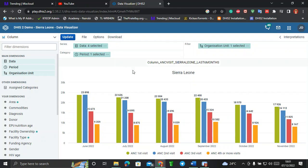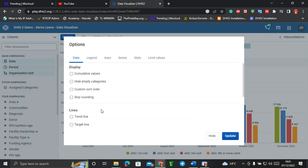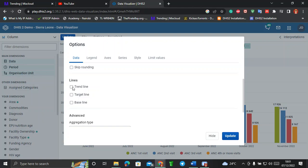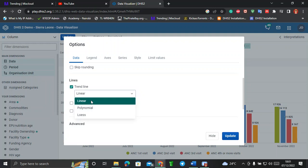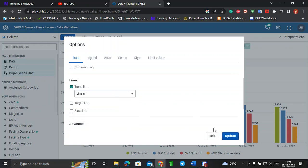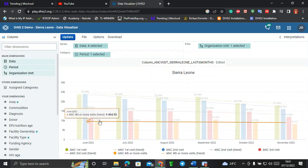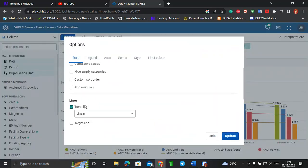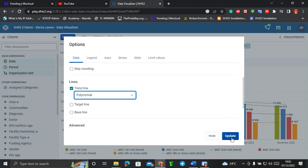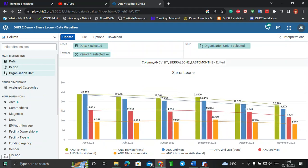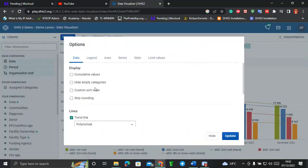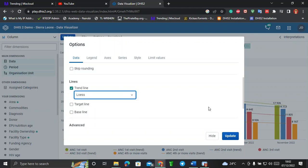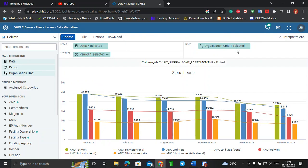Next, under Options you can draw various trend lines on your visualization. Click on Trend Line and you can select a linear trend line, a polynomial trend line, or a LOESS trend line. For example, clicking Linear and then Update shows linear trend lines on the chart. Selecting Polynomial and clicking Update shows a nice polynomial trend line. Selecting LOESS and clicking Update displays LOESS trend lines across the chart.